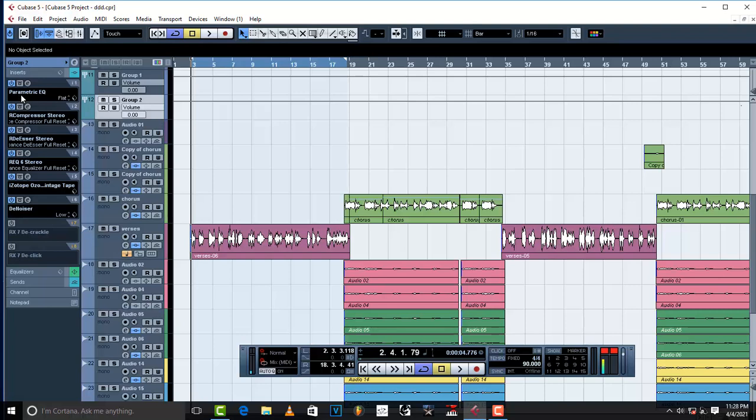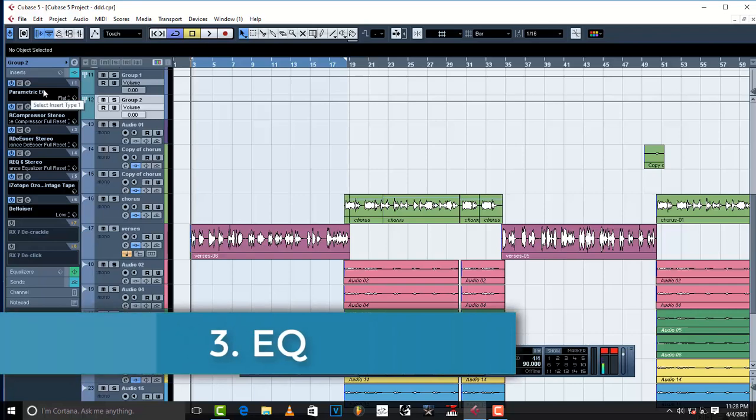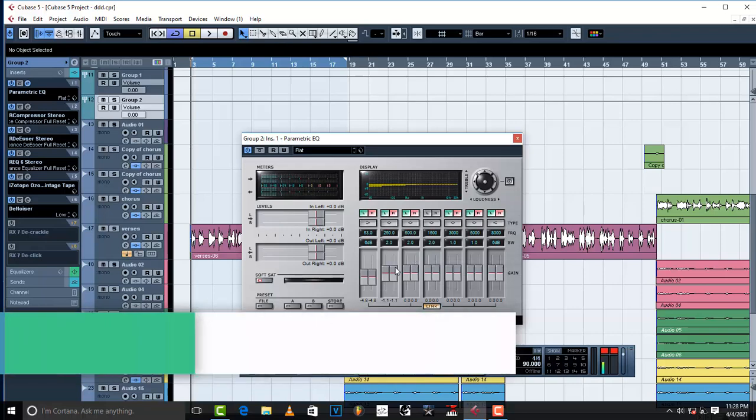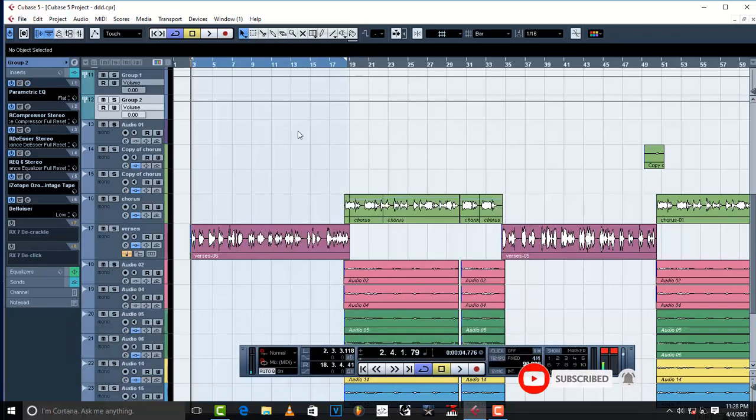And then in the group channel, the third plugin that you add after you've added auto-tune, maximizer or Aro Vox, just to lift it up a little bit and give it that punch, the third plugin should be parametric or an EQ. You need to add an EQ, just like the way I've added parametric EQ.